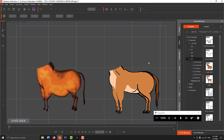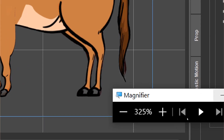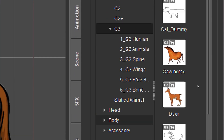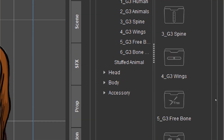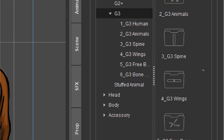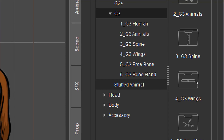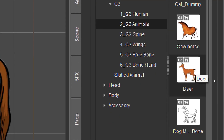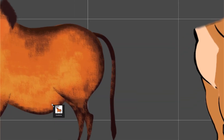We're going to go to the right-hand panel and go to the Actor tab. Under Character you have different folders: G3 360, G2, G3, CG, G1, G2, G3. We're going to go to G3 and find the folder with the animals. These are stuffed animals - we don't want those. We want the G3 animals. This is a horse I chose - you can choose whatever animal you want.